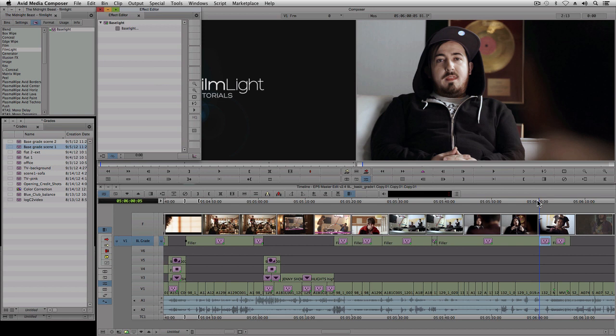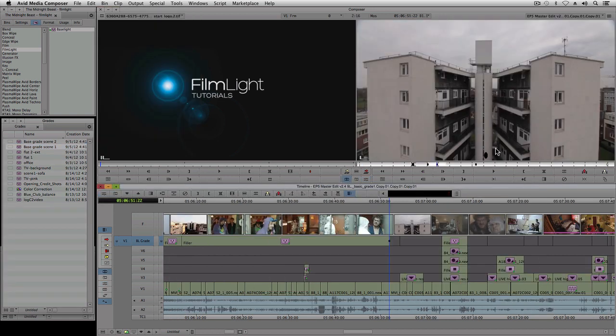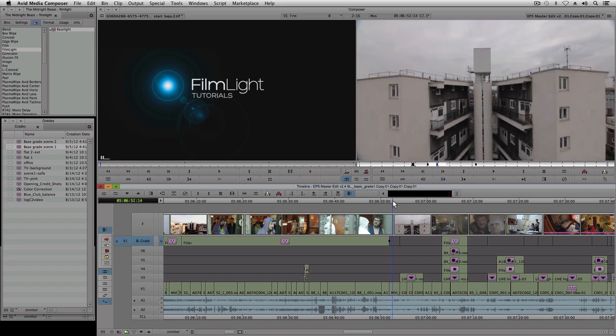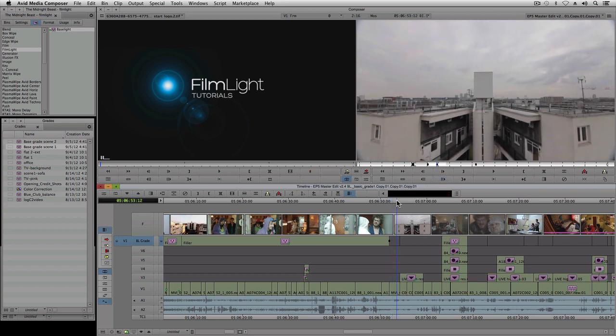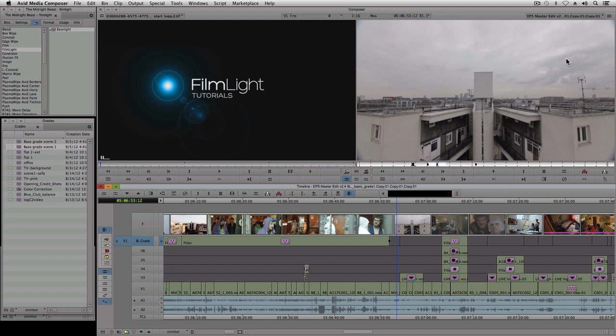So how about using Baselight to do something a bit more creative? Well here is an example of a shot which I'd like to modify. I'd like to make it look a bit more dramatic. I'm going to use a key to separate out the sky, and then I'm going to process the sky to bring out the clouds more and give them a slightly polluted look. This type of grade is known as a secondary grade.